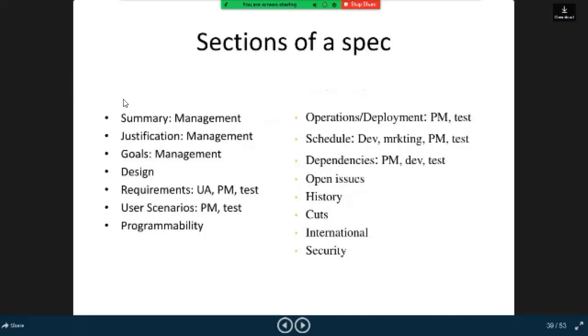Design, open issues, requirements, UA, PM test. User scenarios, PM test. Programmability.